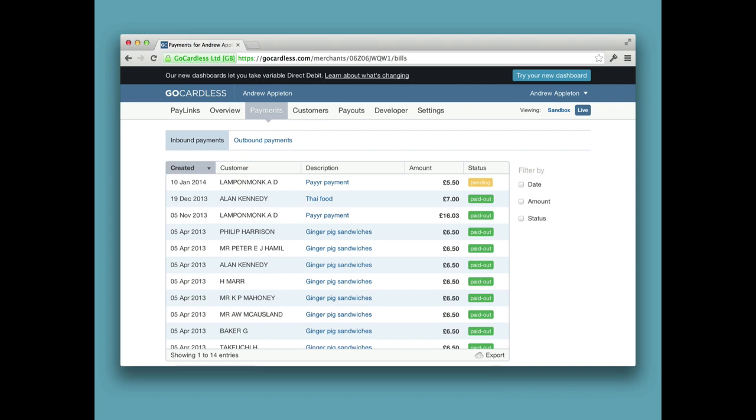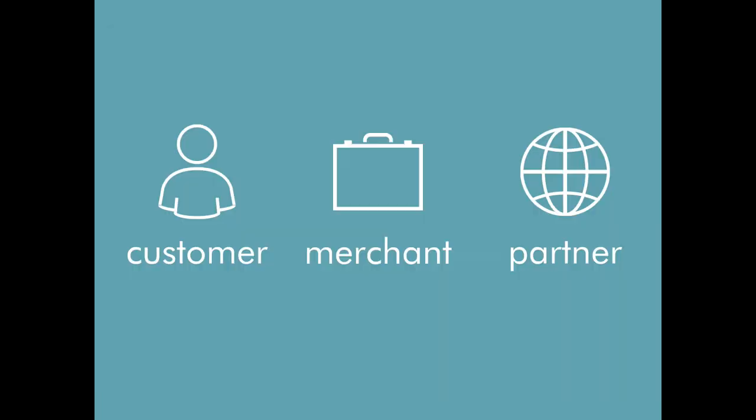We got to this point where we needed to add quite a large feature, and we just couldn't see a way to do it without it taking months and months. So instead of adding the feature, we just chucked it away and started again and built an Angular app to do the same job backed by an API.